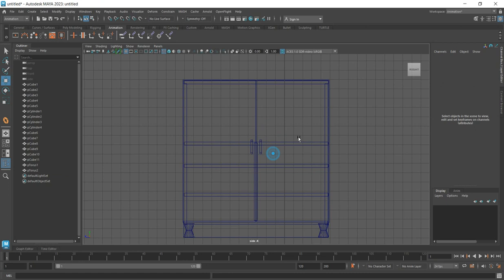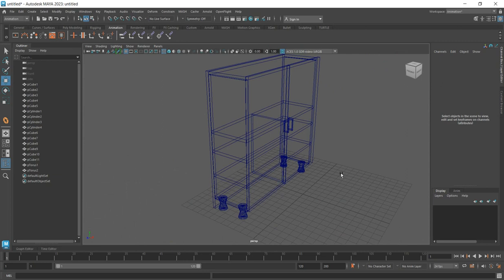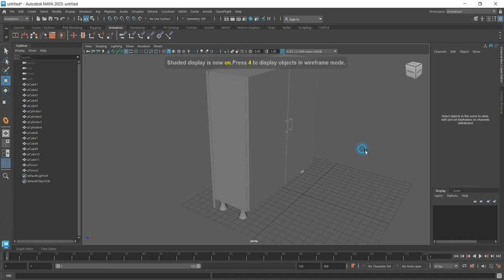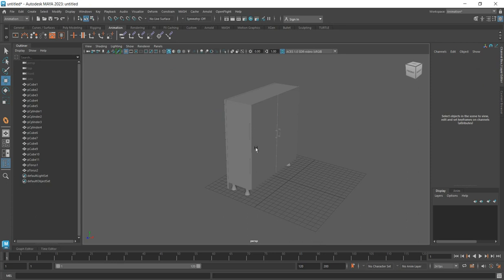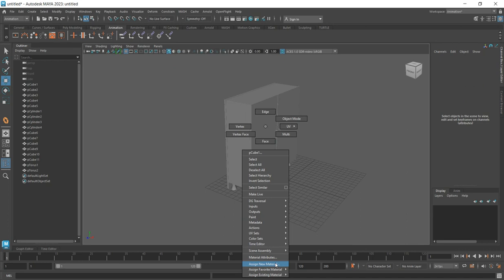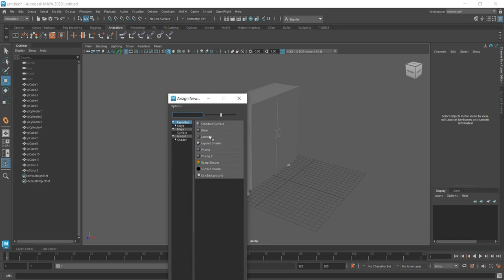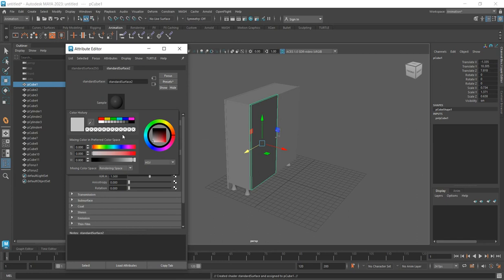Now you can see your wardrobe in place. Press 4 to see the wireframe view. Now you can decide to change the color. Select all pieces, right-click and say Assign Material. The material to use is Surface Standard — it is a surface shader. You can change the color to what you want when you see it is changing. I want to use this particular shade — not too dark, not too light.